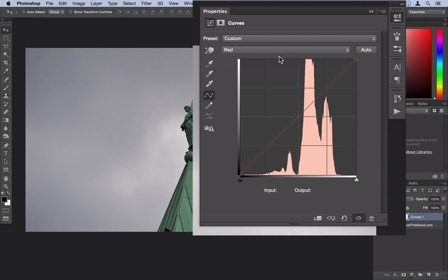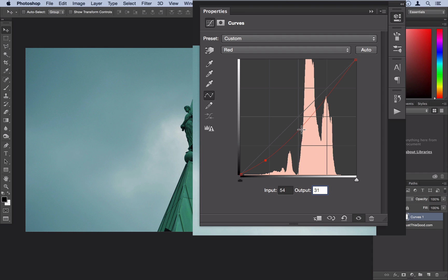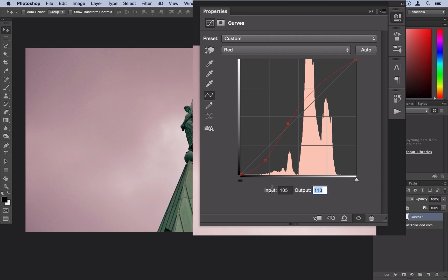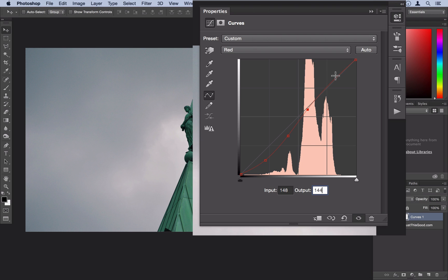Now on the red channel, we're going to want to add a point at about 54 input and an output of 31. We're going to want to add another point more towards the middle at an input of about 105 by 86. I'm just typing these in because I've got them set so you can follow along. And then we're going to want to add a point at about 148 and 144. And then lastly, we're going to want to add a point at about 200 and 210.